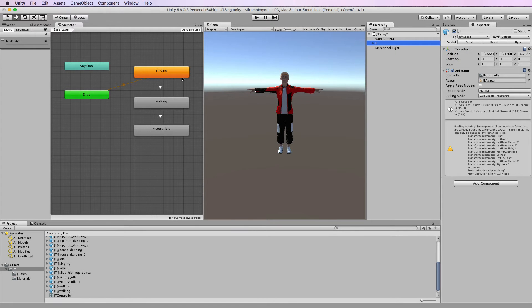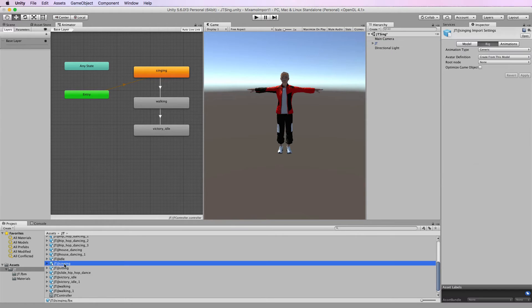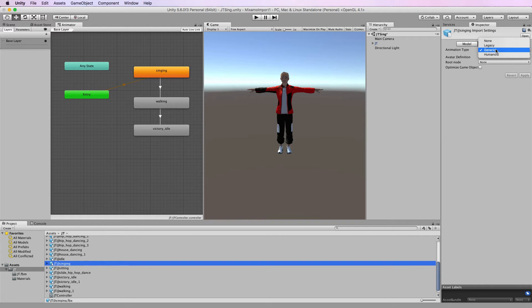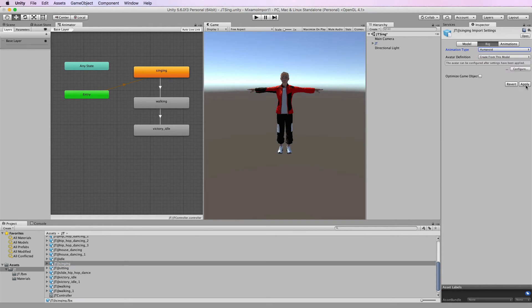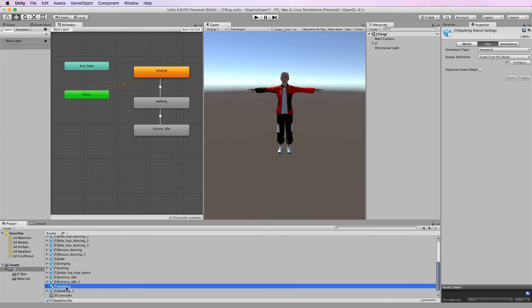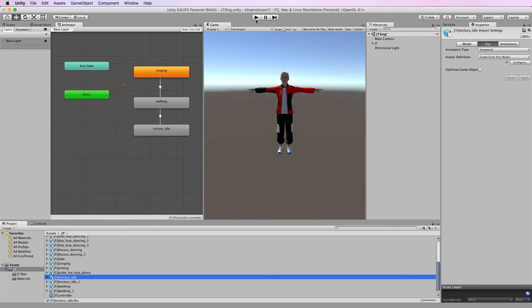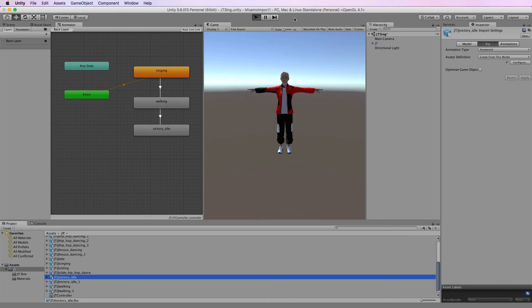And you need to do that for all of the animations that you have in your animator, so singing, set that to humanoid and then click apply. Walking which is already set to humanoid, and victory idle which is set to humanoid as well. Let's run this and have a look where we're at.